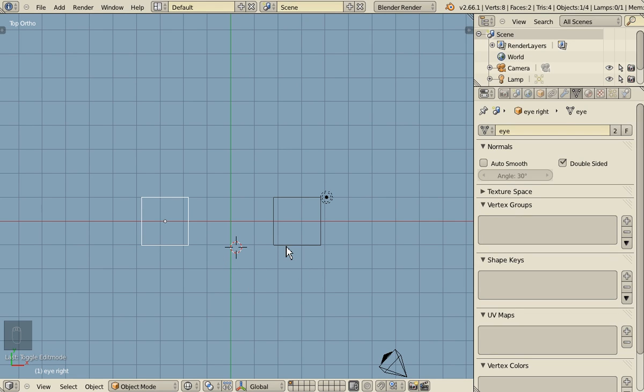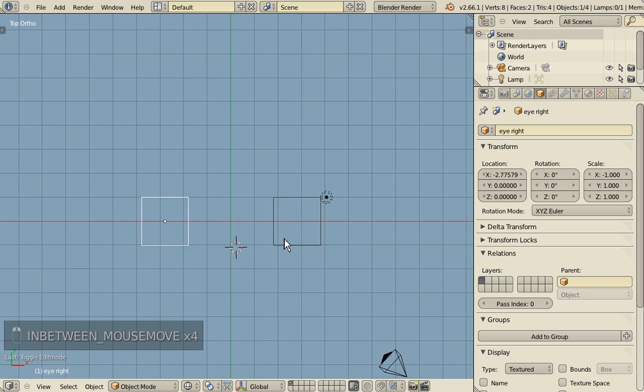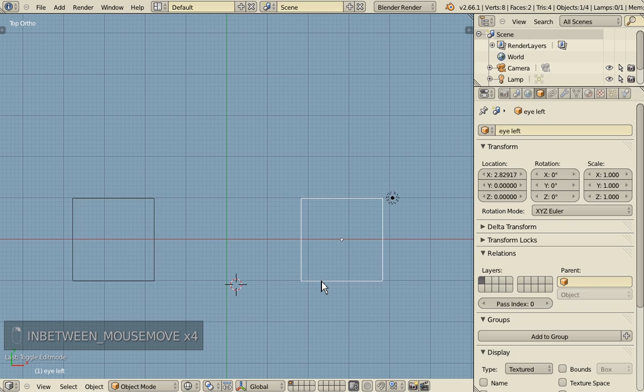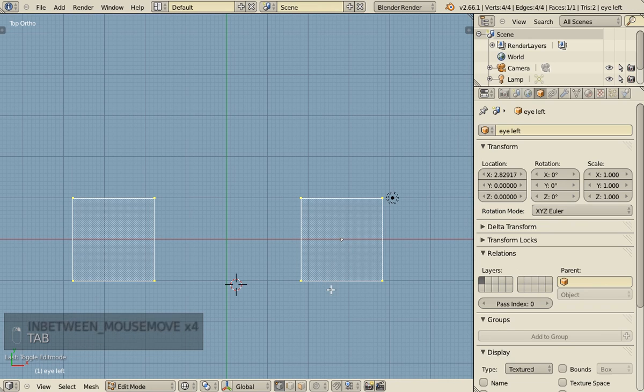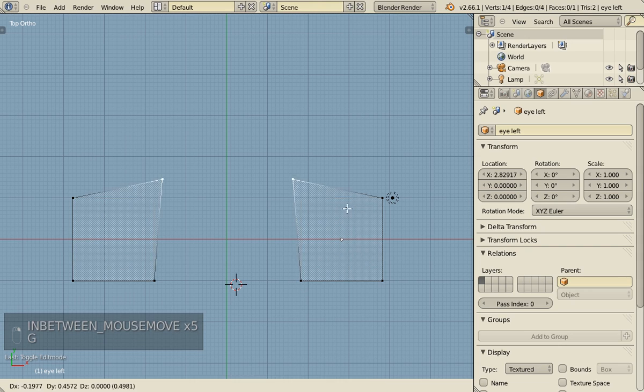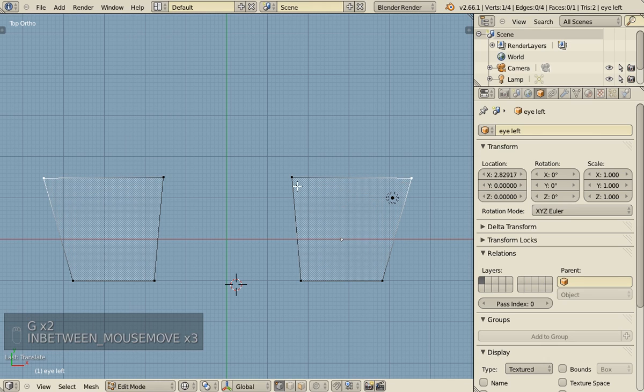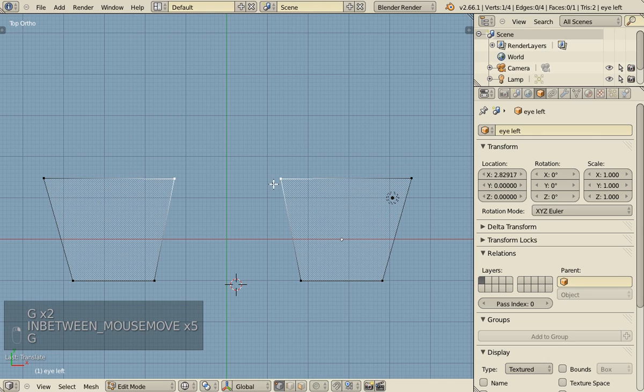So we have the objects, iLeft and iRight. So let's shape them. Let's give them the shape of a manga eye. So first give them this kind of shape. The top is wider than the bottom.